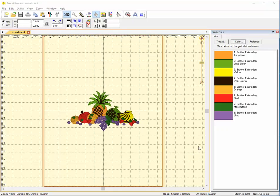This Embrilliance tip is from Embroidery.com. This is a PES file that I'm working with. I'm going to use the selector tool here.